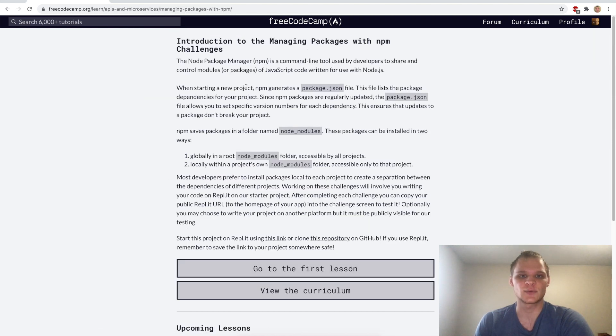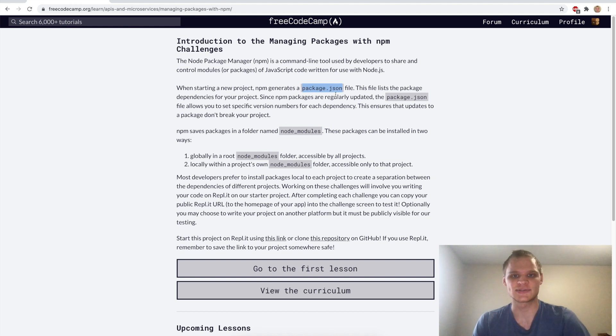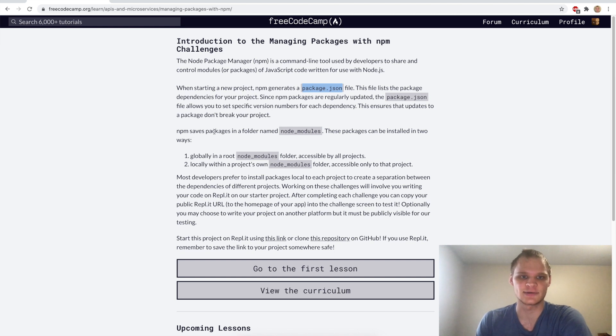The first thing we want to learn about is our package.json file which is going to hold a lot of the data about our project. It also handles what packages we have and those packages are stored in the folder named node-modules.